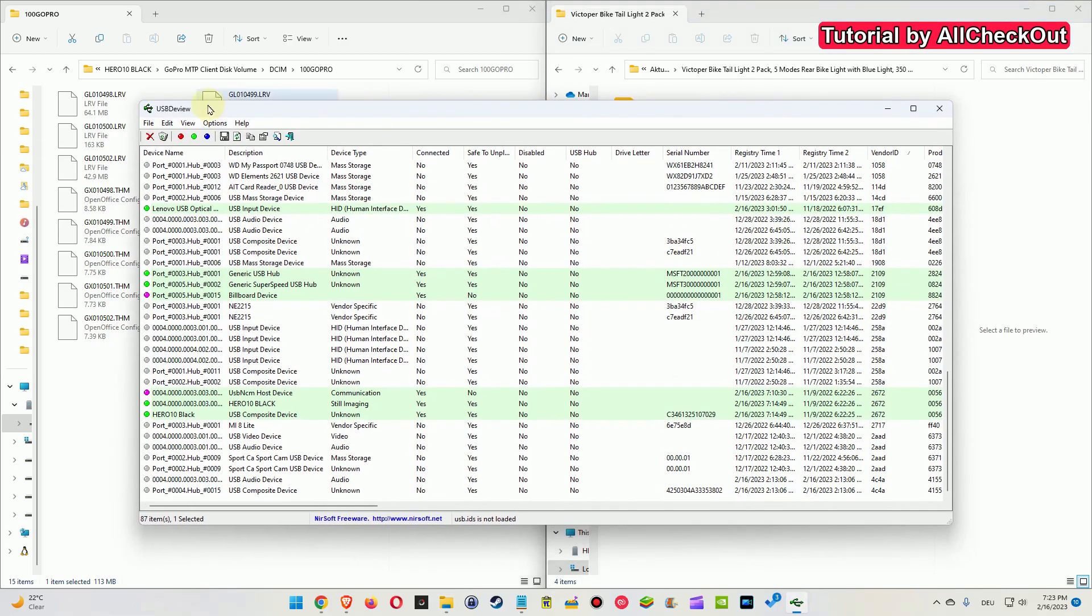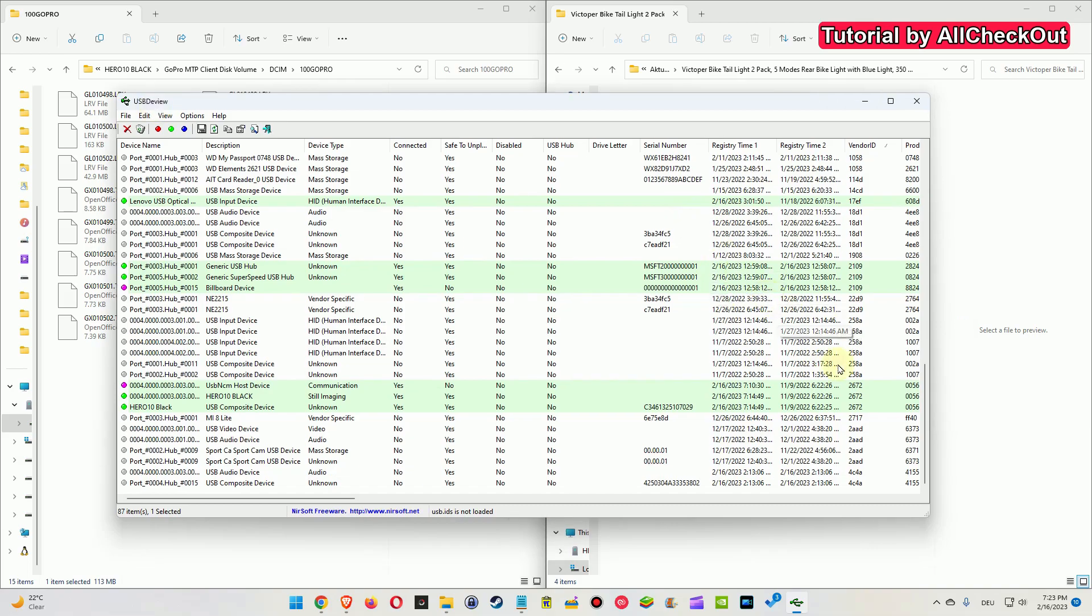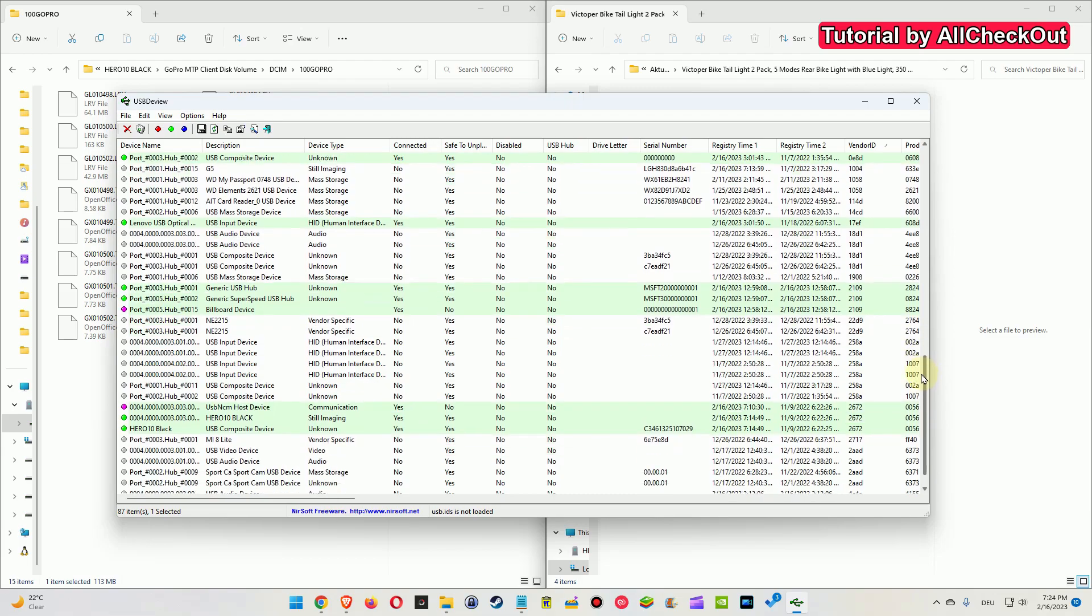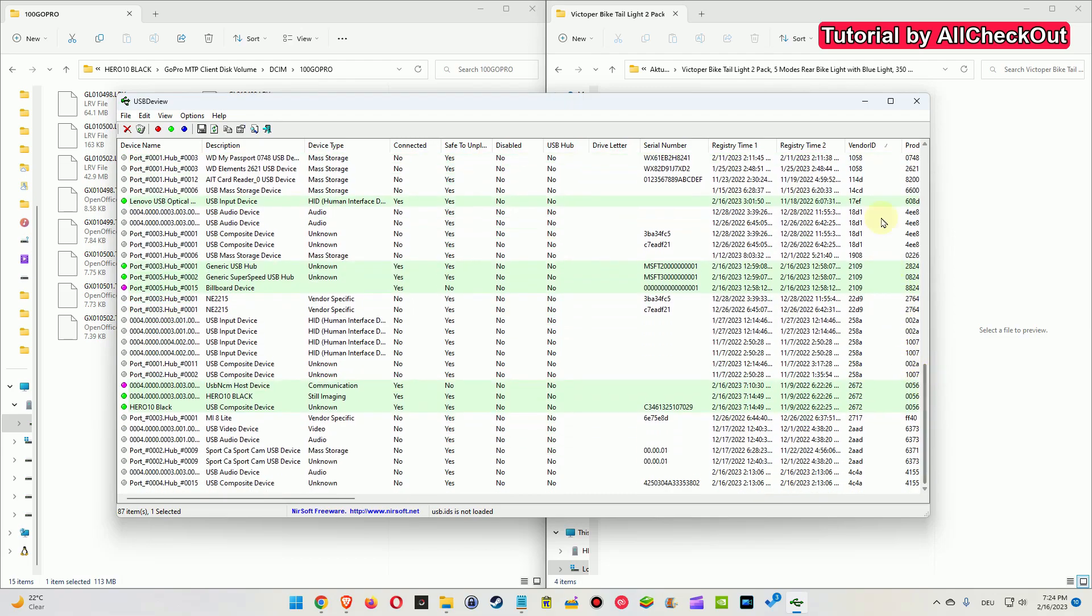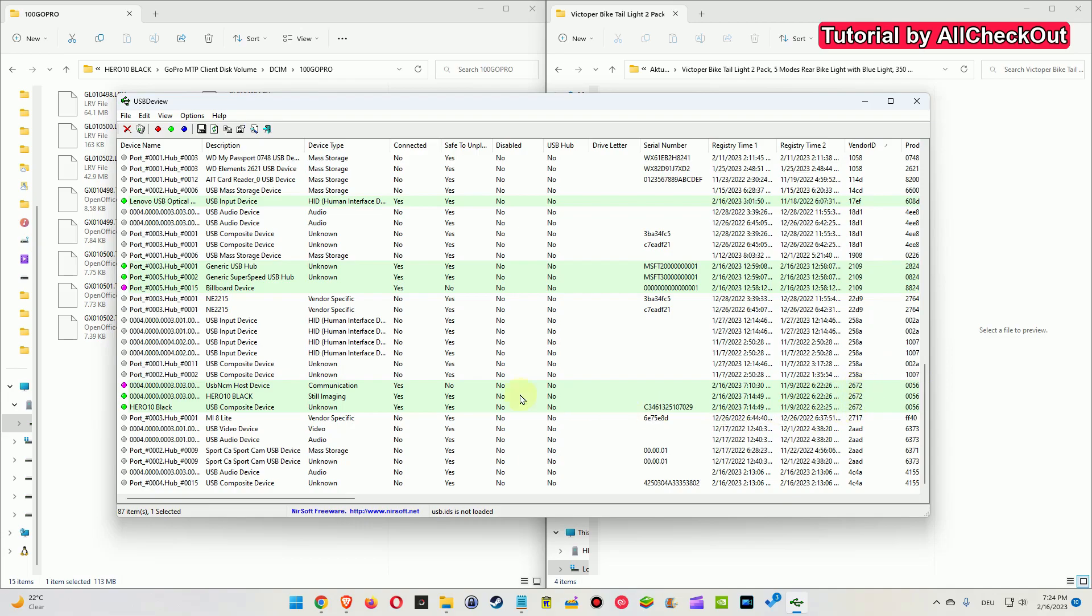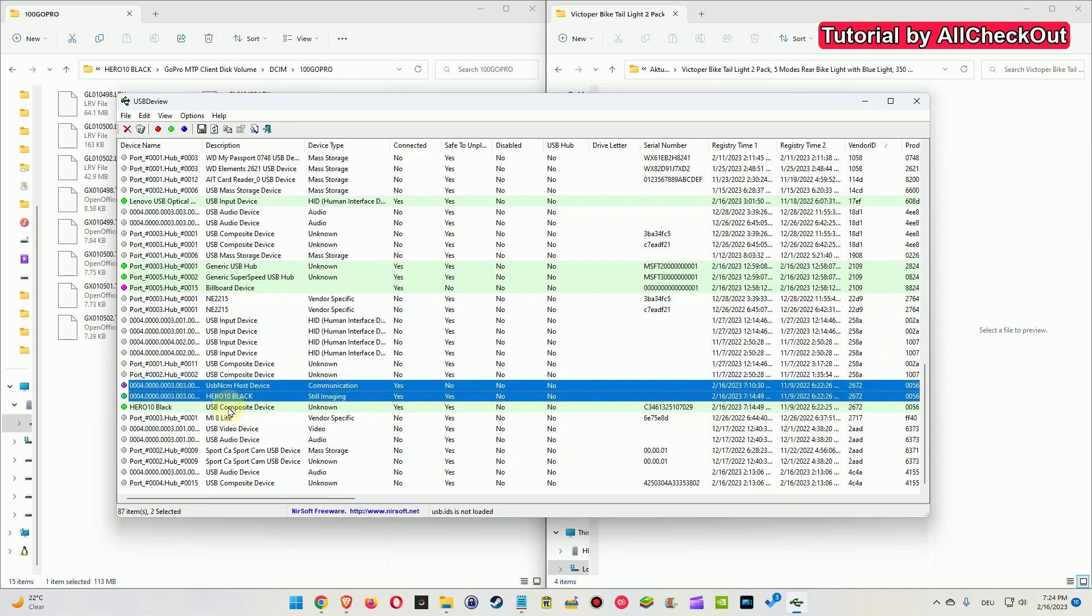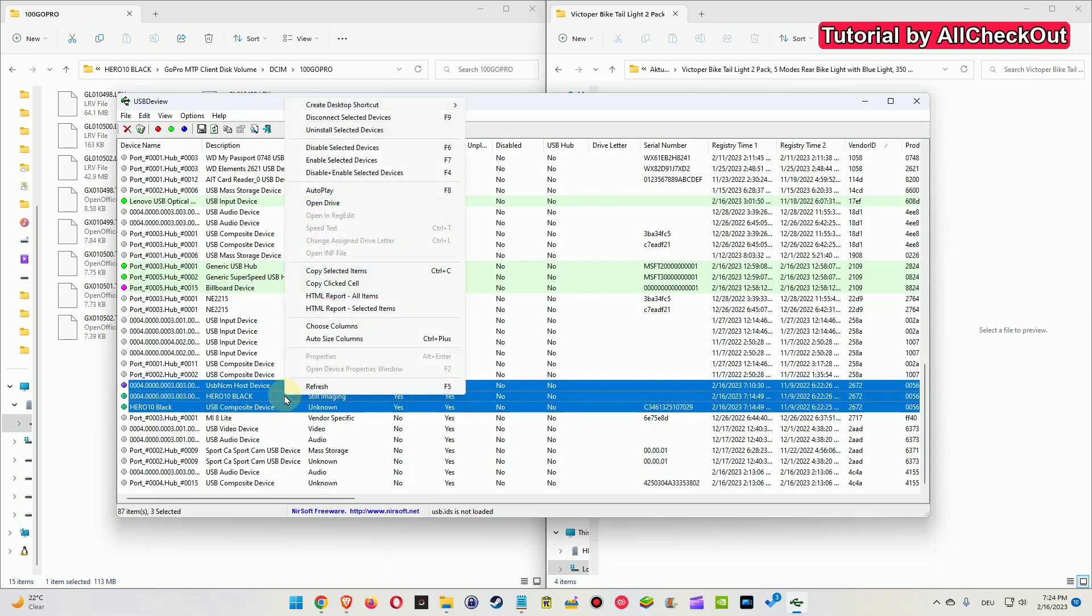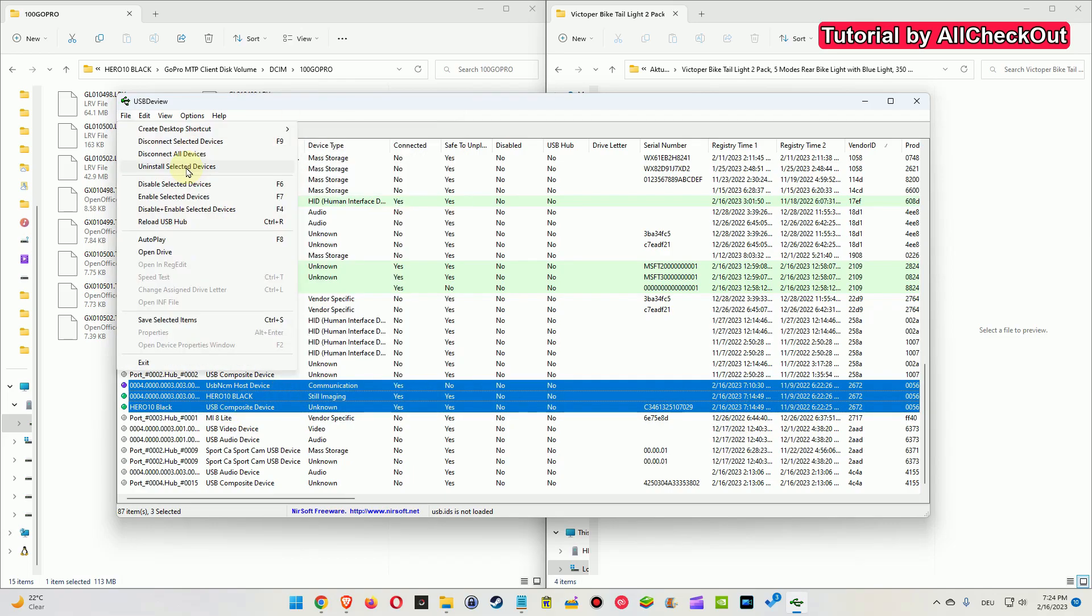So I have found some information that we need this USB Dev View. By the way, if you can't find it to download safely, I have also made a copy which you can download if you want. So what we have to do: we have to click on Vendor ID to make sure that we find all these with the number 2672, and so we can mark them. We hold the Control button here to mark all these three of them.